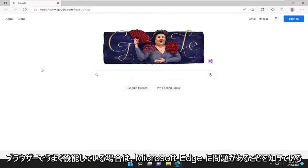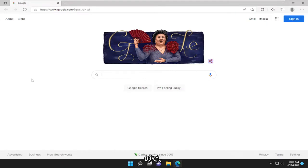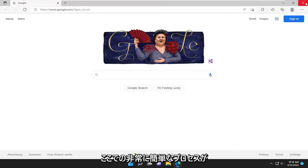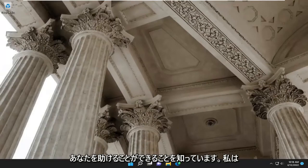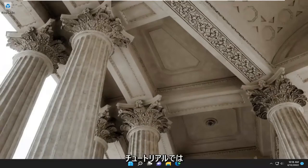If it's working in a different browser, then you know there's an issue with Microsoft Edge. Pretty straightforward process here. I hope this helps you out, and I look forward to catching you all in the next tutorial. Goodbye.